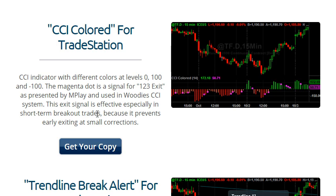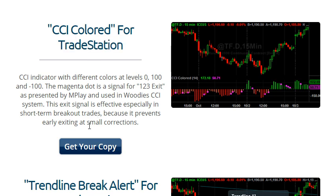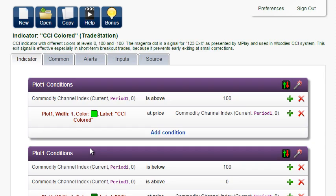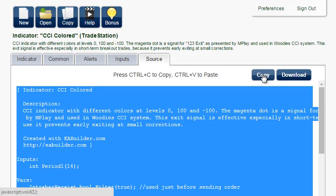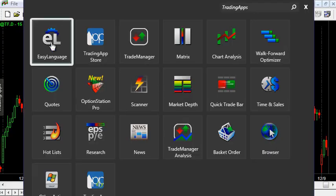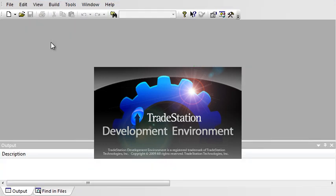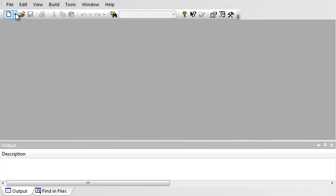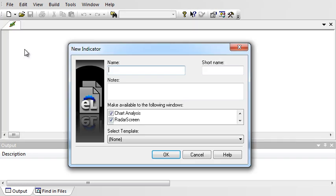Let's install the same indicator for TradeStation. Get your copy. Copy the source. Open Easy Language. Create New, Indicator, give it a name.